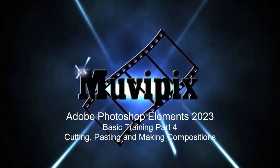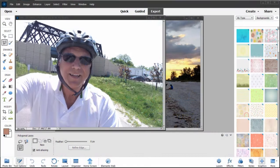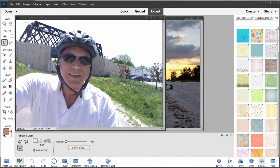Hello again folks, Steve Rossetti, co-founder of MoviePix.com and author of the MoviePix.com Guide to Adobe Photoshop Elements. And here we are in Photoshop Elements Part 4 of our 8-part basic training for Adobe Photoshop Elements.